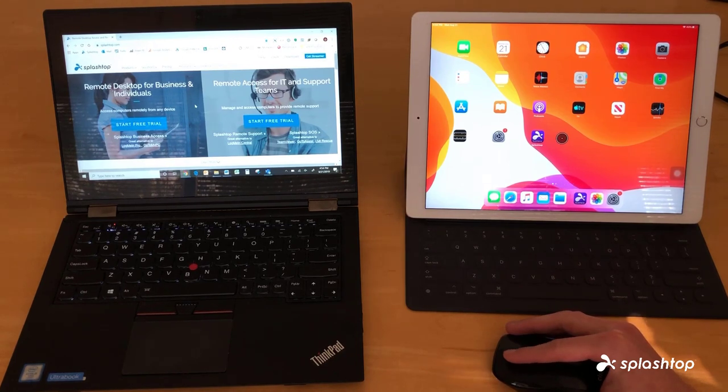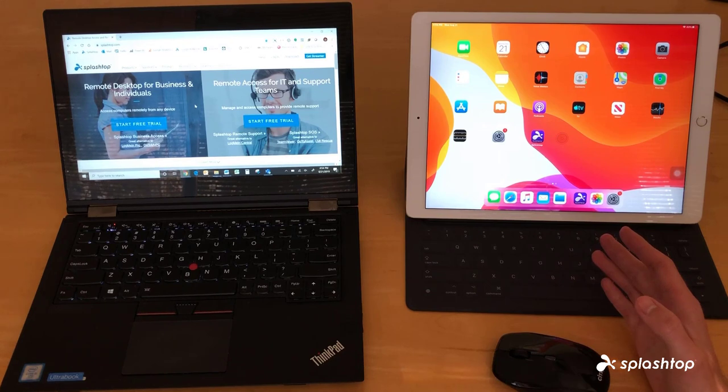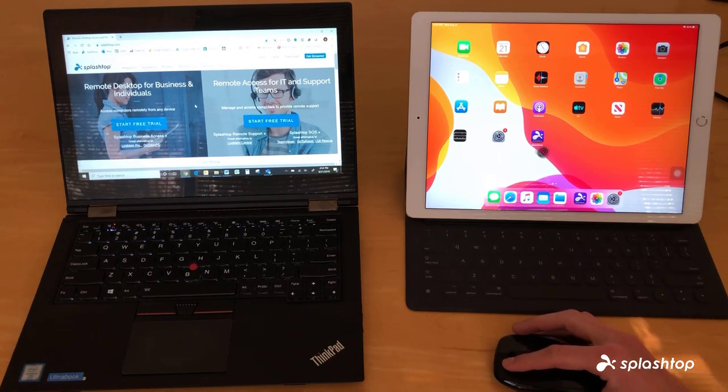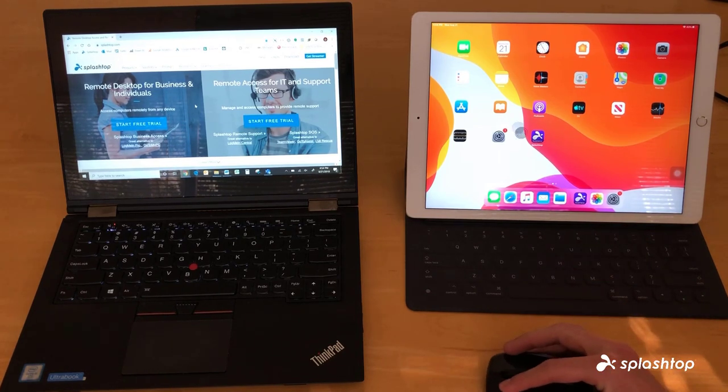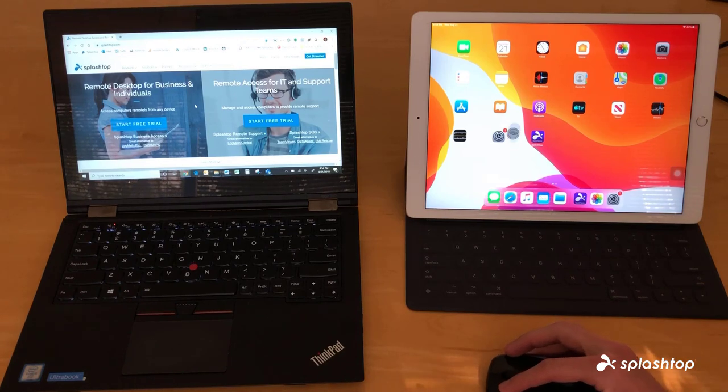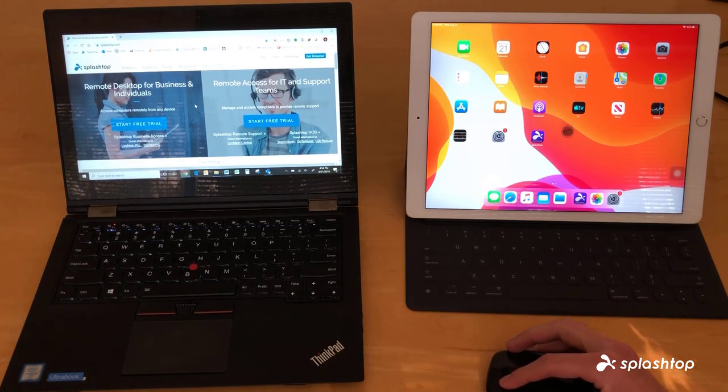As you can see here is our iPad. We have the iOS 13 update installed and that allows us to use a mouse. We have our Bluetooth mouse already set up - you can see the cursor moving around as I move the mouse.